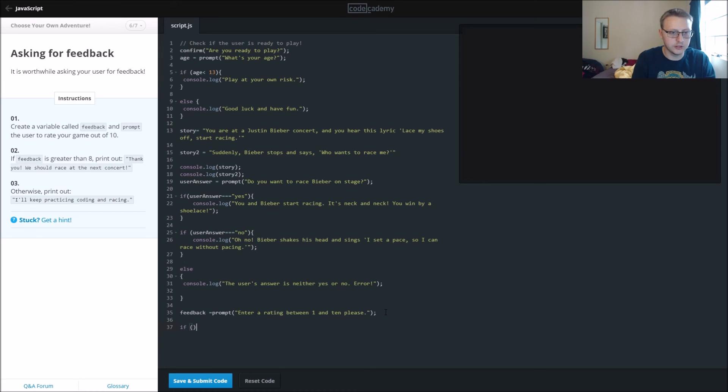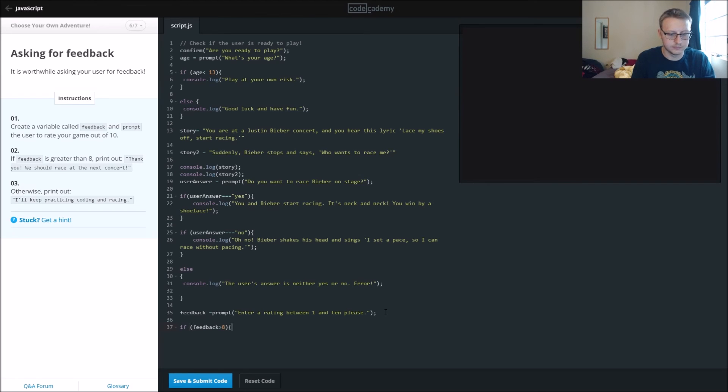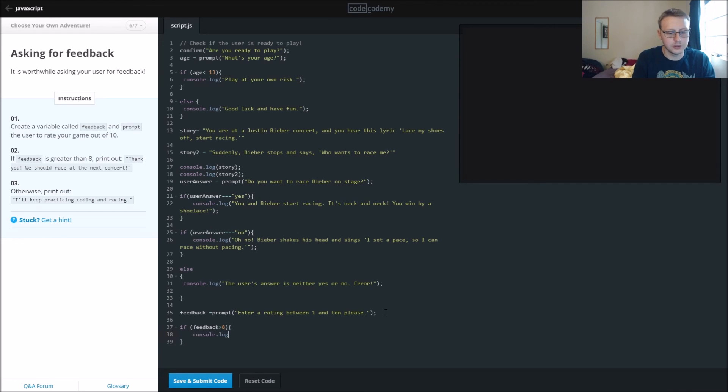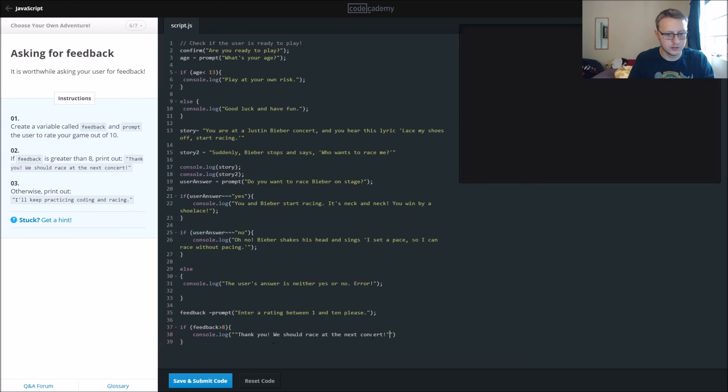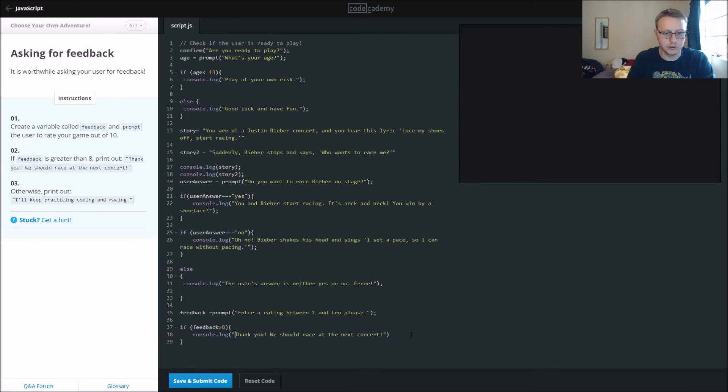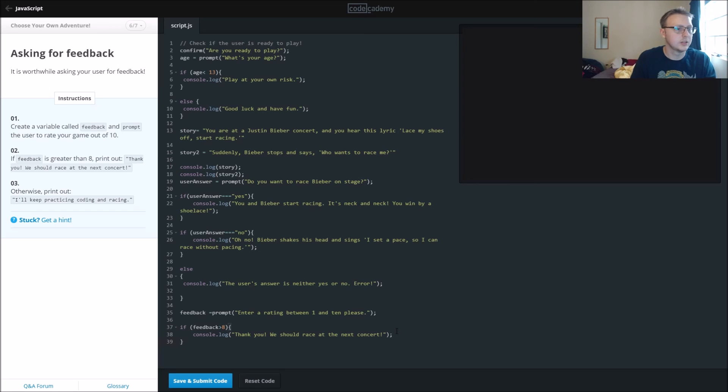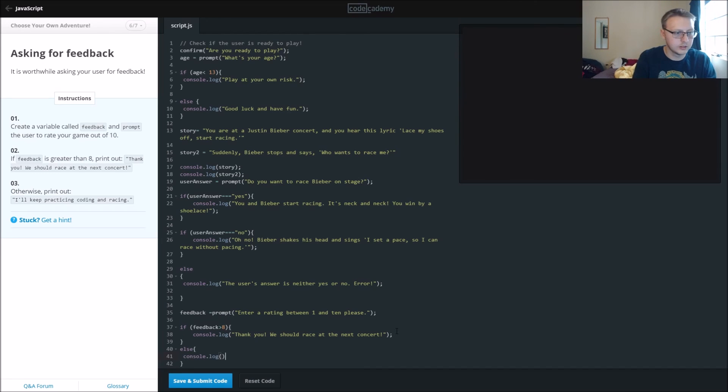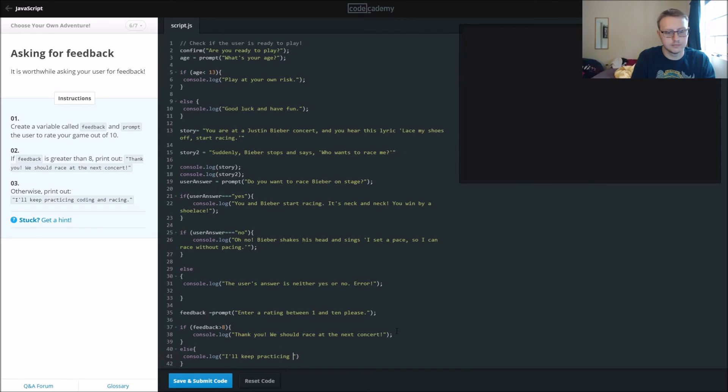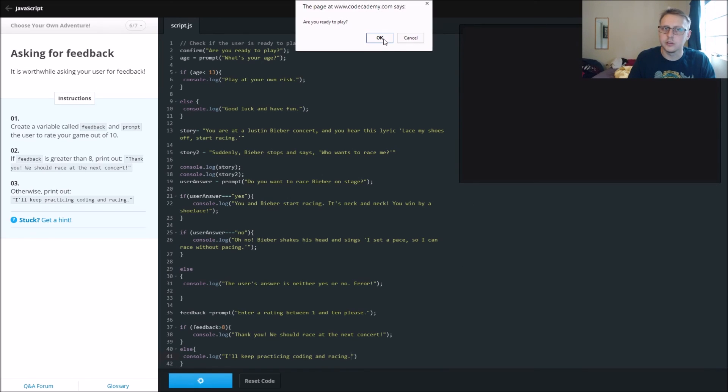All right, so now we're going to do another thing here. So if feedback is greater than 8, we're going to console.log, we're going to print out. We're going to have to lose one of the brackets here. Thank you, we should race at our next concert. Else, we are going to print out, console.log, I'll keep practicing coding and racing. So let's go ahead and submit this.